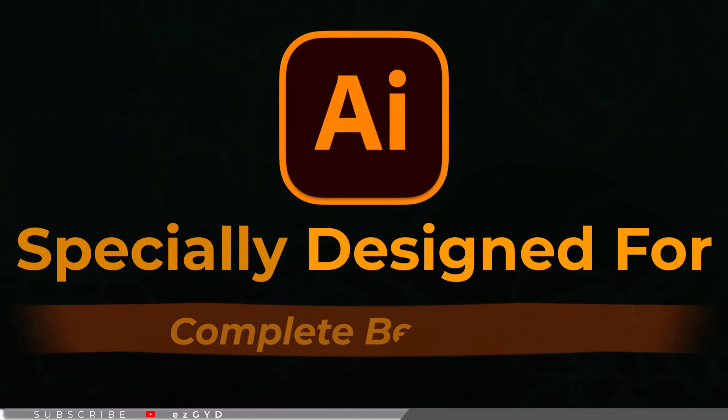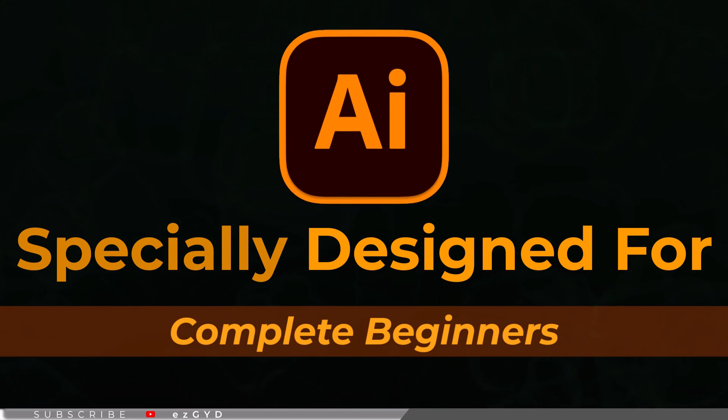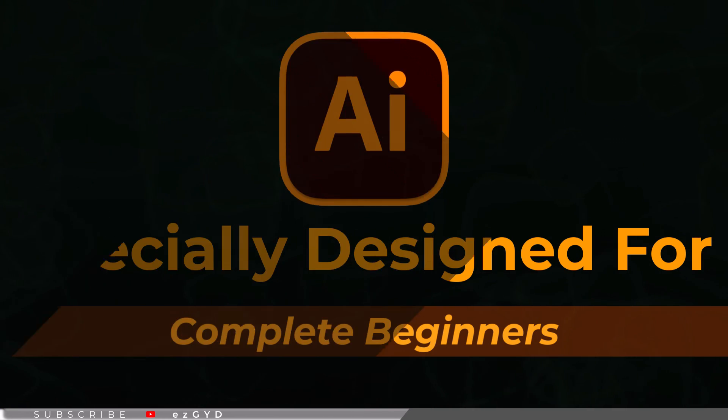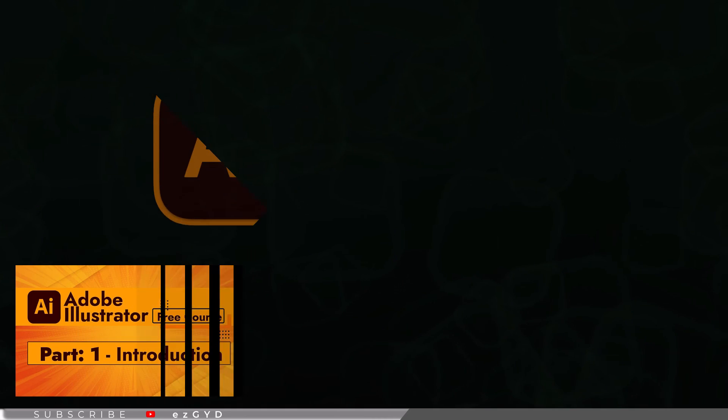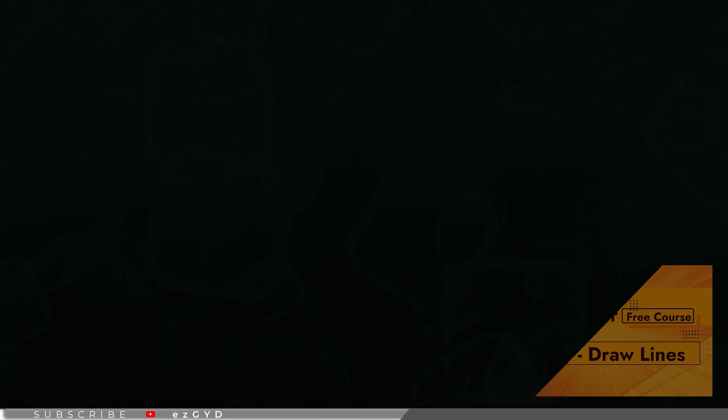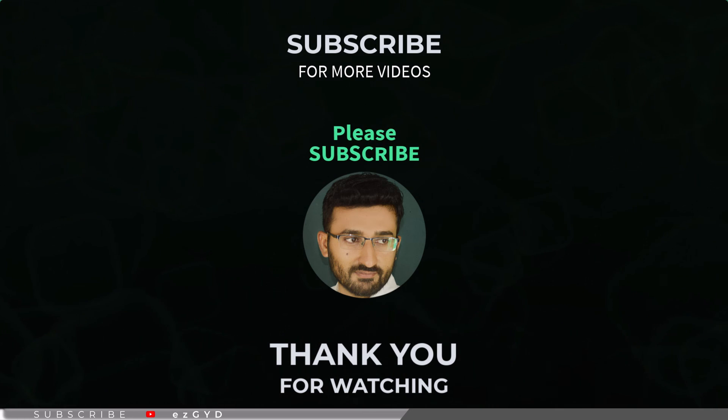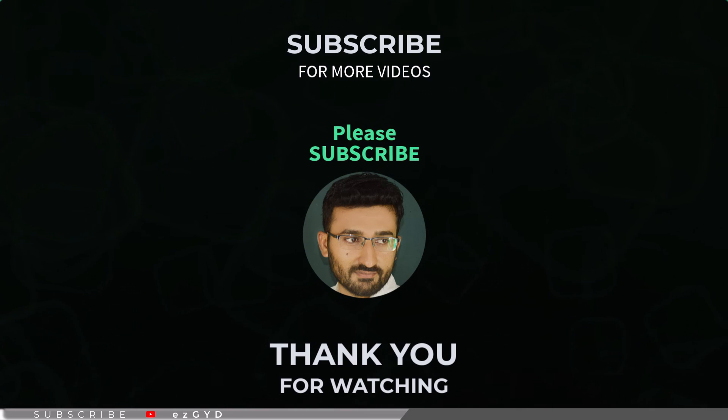By the way, if you have not seen our earlier videos, please take a look. This course is especially designed for those who are brand new to Adobe Illustrator. It covers everything in full detail. Link is given in the description and first comment. That's all for today. See you in part 36.